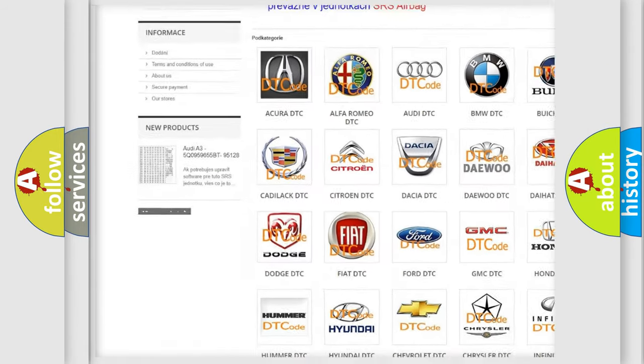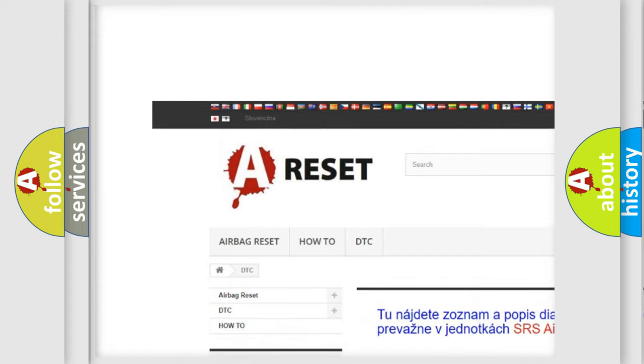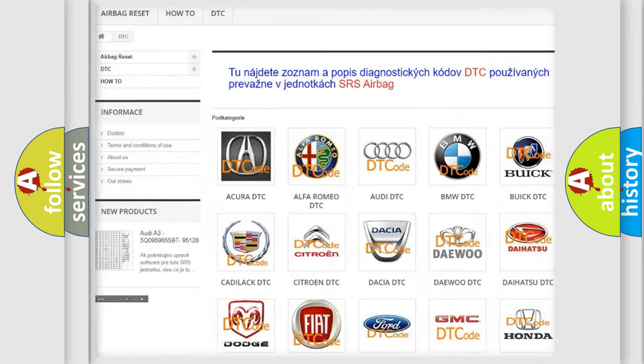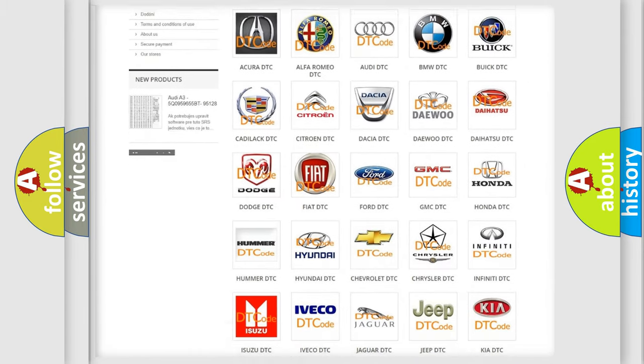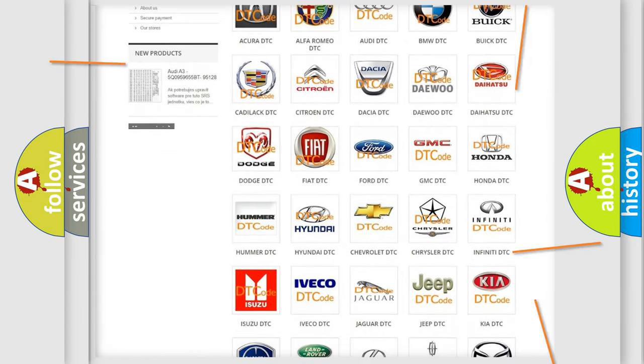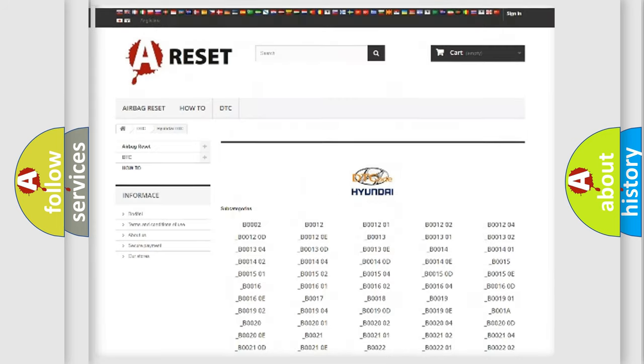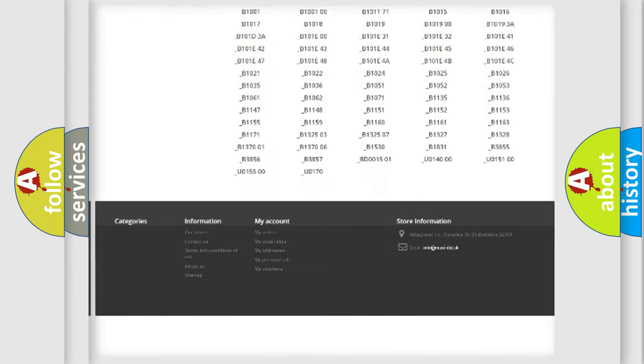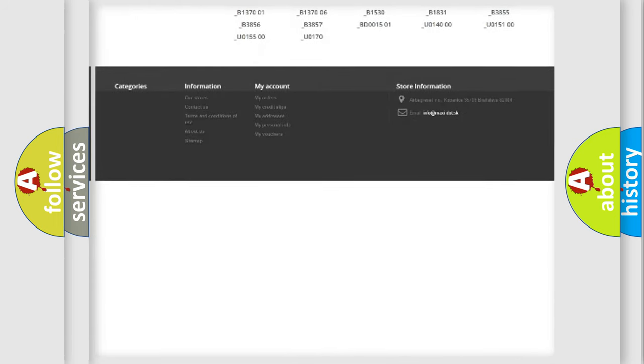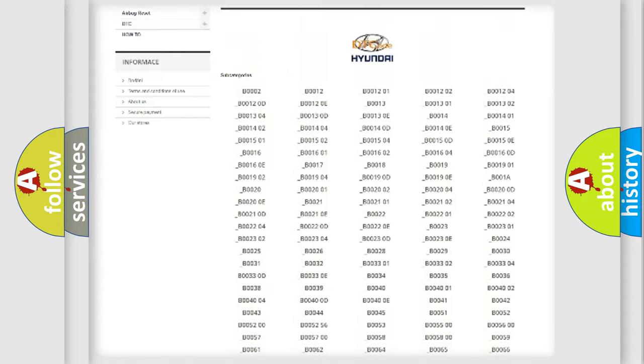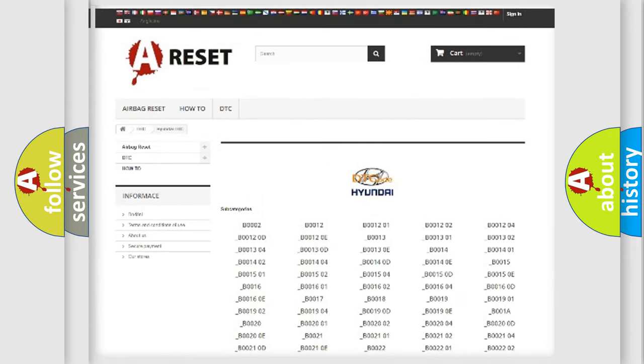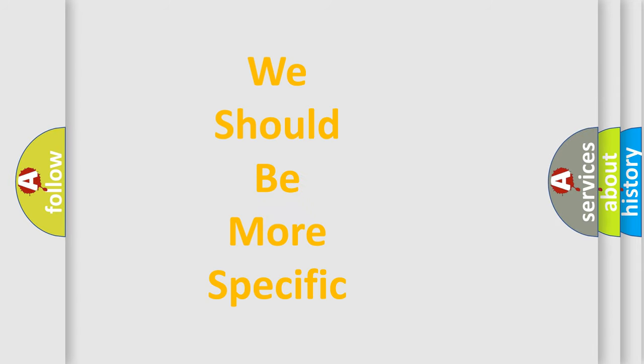Our website airbagreset.sk produces useful videos for you. You do not have to go through the OBD2 protocol anymore to know how to troubleshoot any car breakdown. You will find all the diagnostic codes that can be diagnosed in Hyundai vehicles and many other useful things.